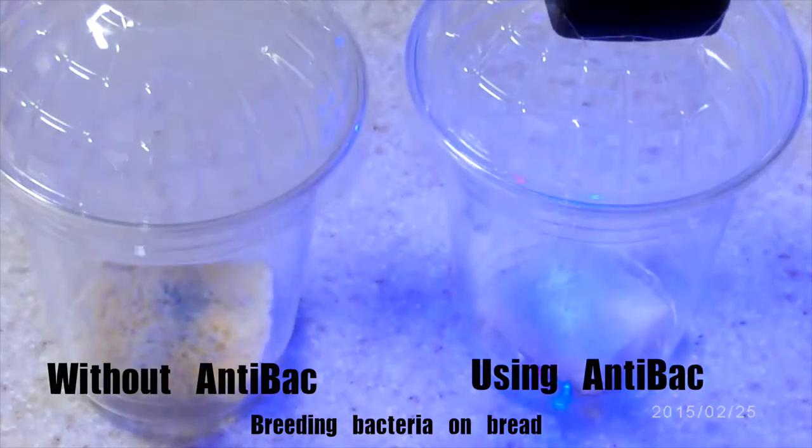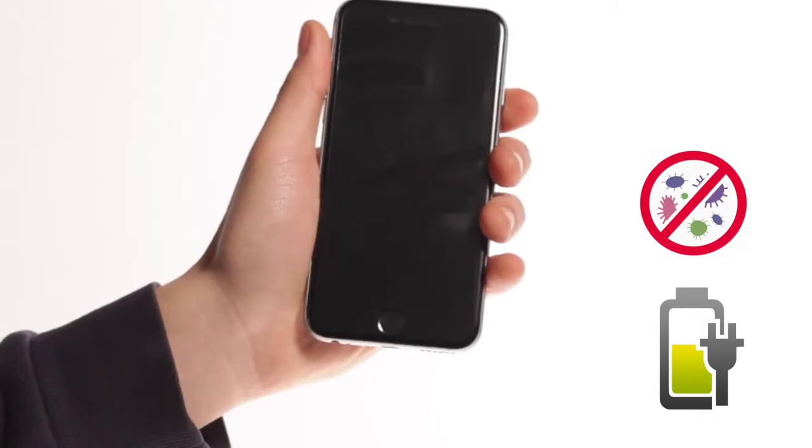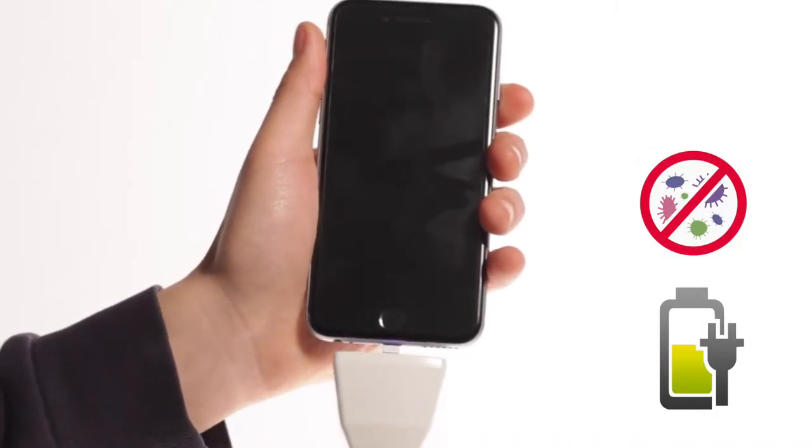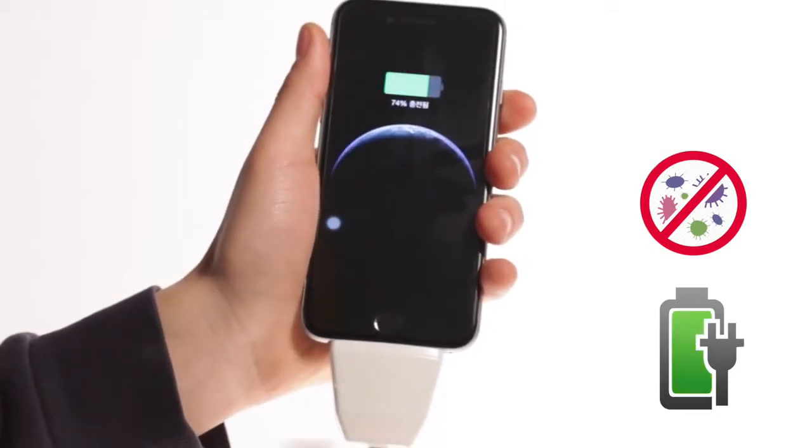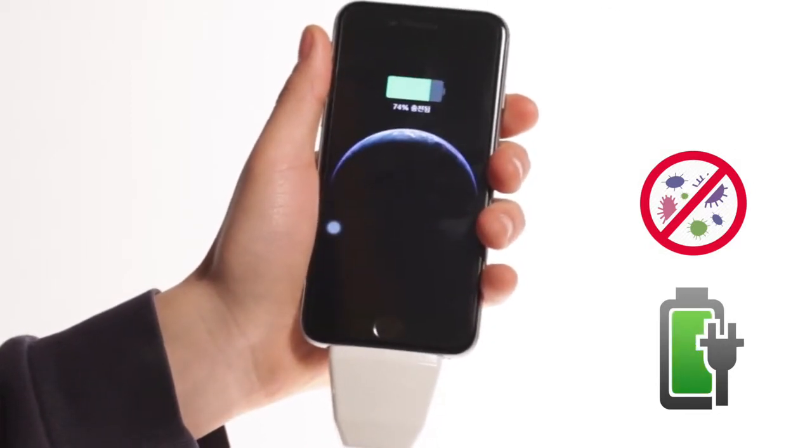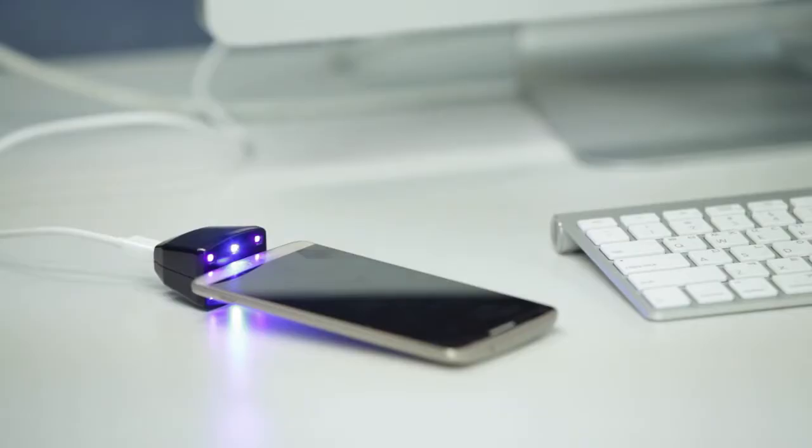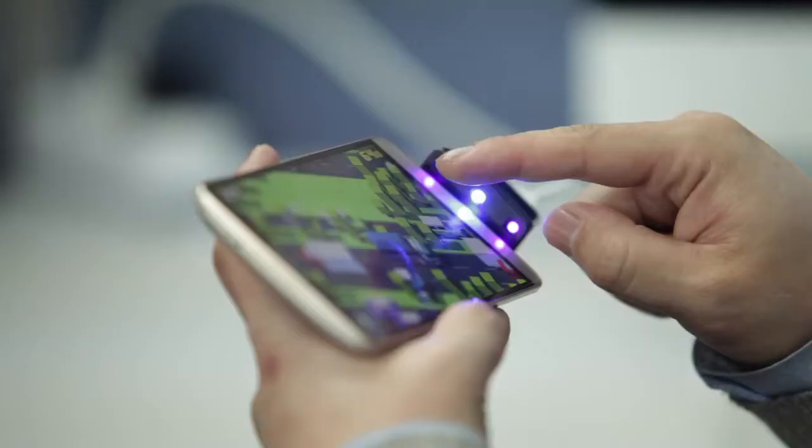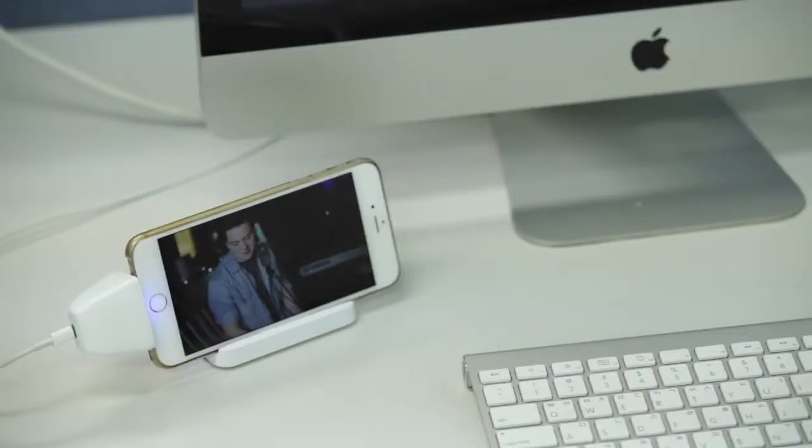This is the world's first smartphone sterilizer that charges your device at the same time. It's very critical to sterilize your smartphone, but what's the point if you can't use it while you're sterilizing?